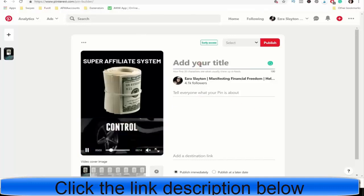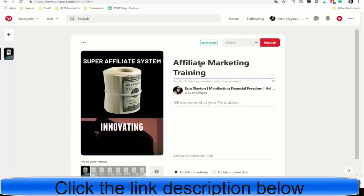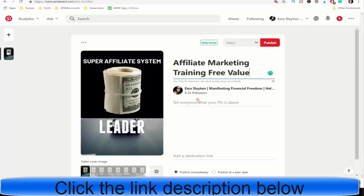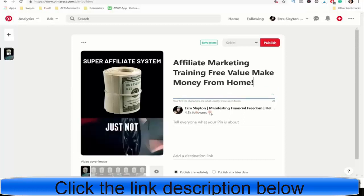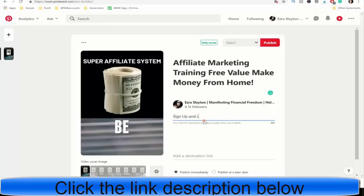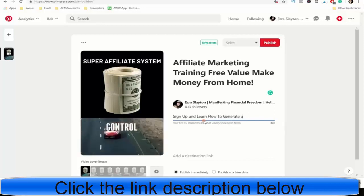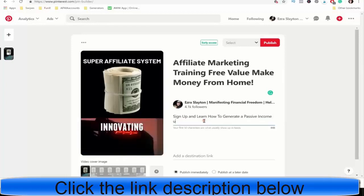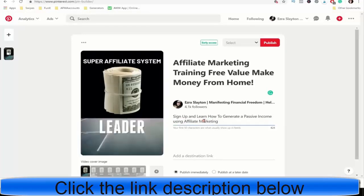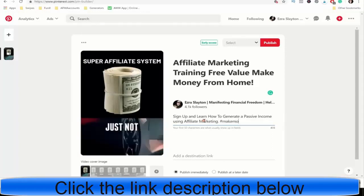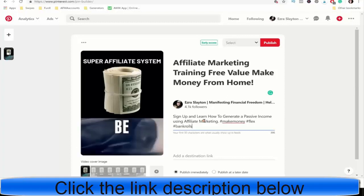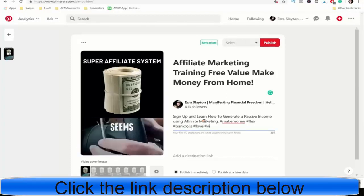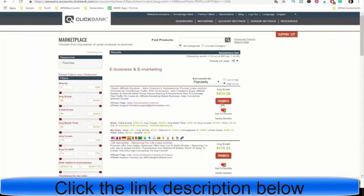We'll just name this one Affiliate Marketing Training Free Value, whatever. And then we'll add make money from home. Down here, we'll kind of do the same thing. Learn, sign up, and learn how to generate a passive income using affiliate marketing. Just something simple like that. You can throw hashtags in there these days, make money, flex, bankrolls, I don't know, just throwing some random stuff in here. Love, video, and something like that. And for the destination link, we need that ClickBank link.